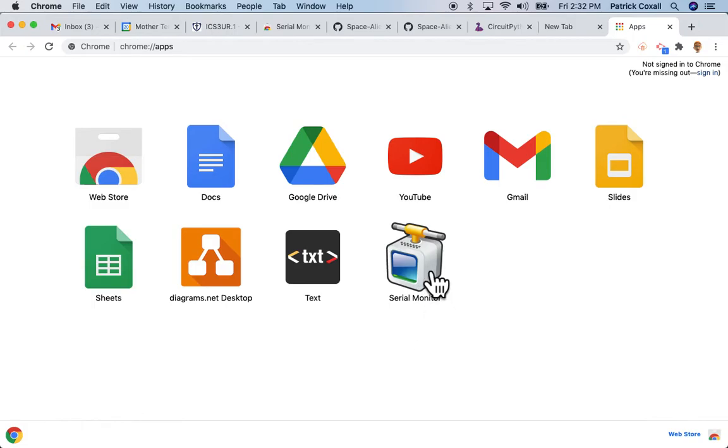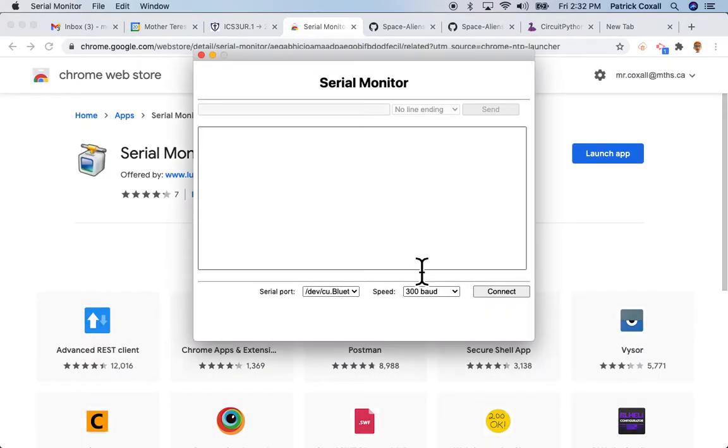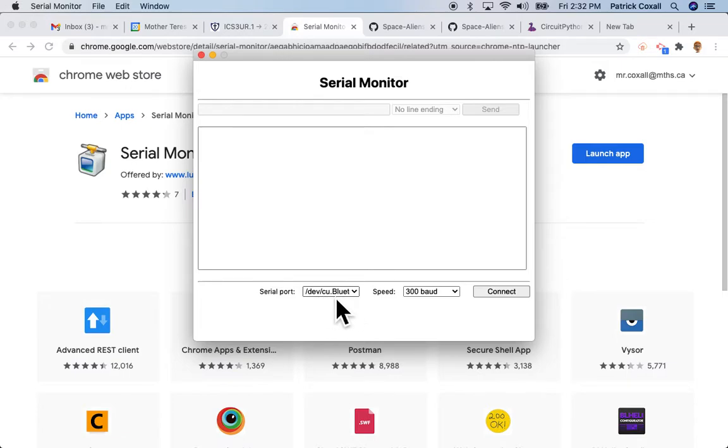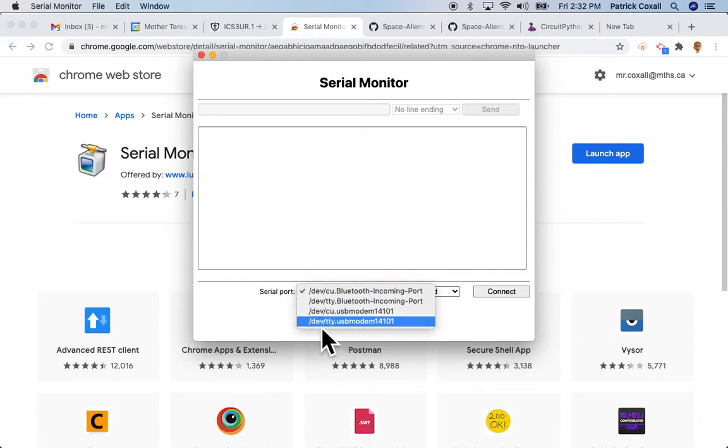And you can select the text editor that I talked about and now the serial monitor. So if we open that up, the serial monitor has to be connected and it needs to know what device to connect it on.